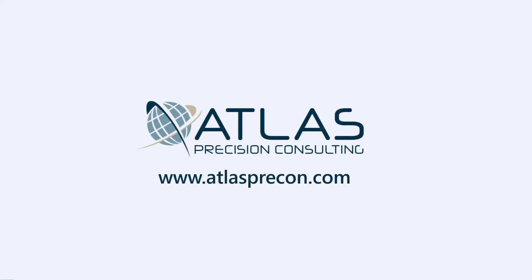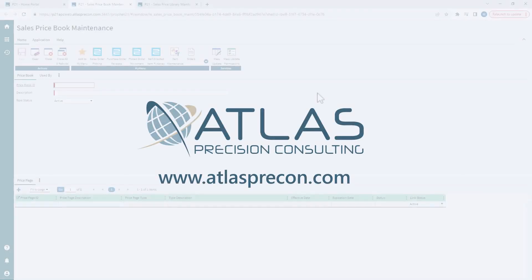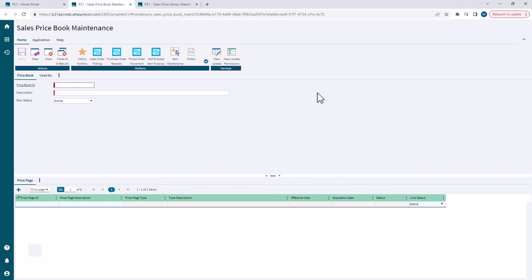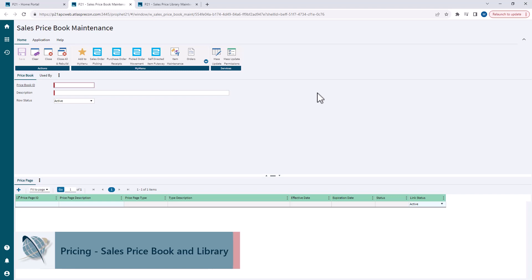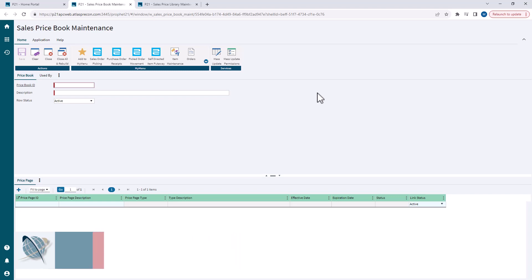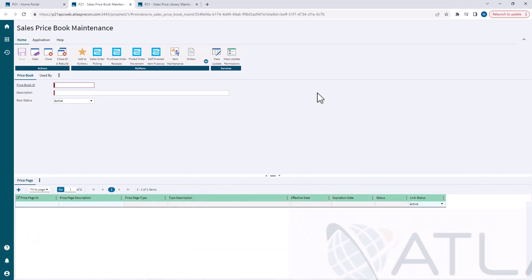Matt here, Atlas Precision Consulting. In today's video, we're going to continue talking about customer pricing, namely the book library combination in P21. In a previous video, we talked about the sales price page. In this video, I'm going to show you how to create that book and library and how to apply those pages that you can create.